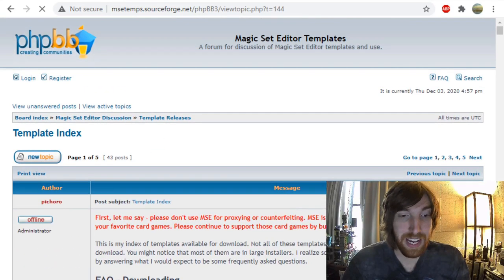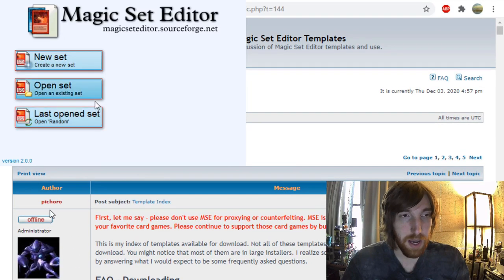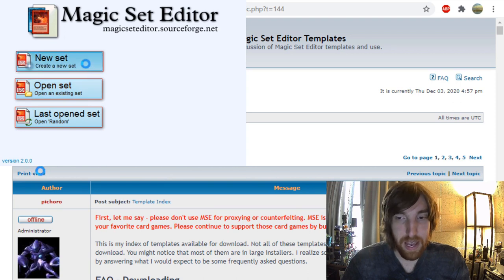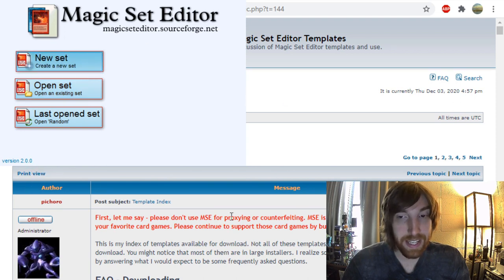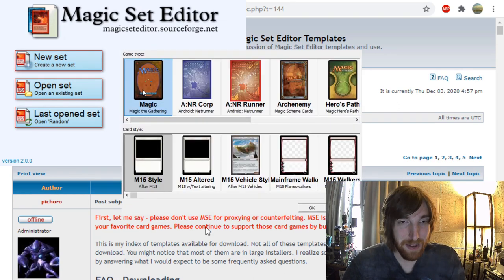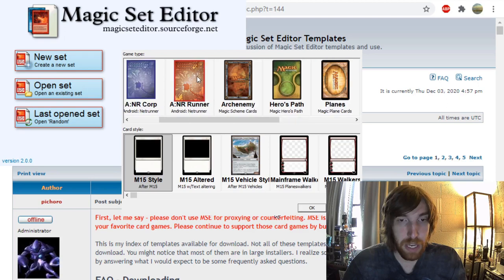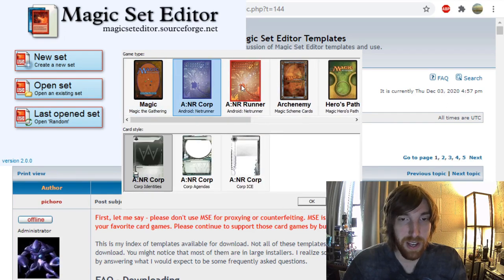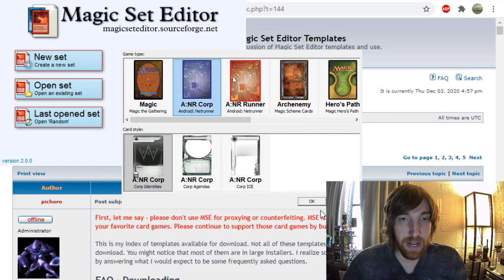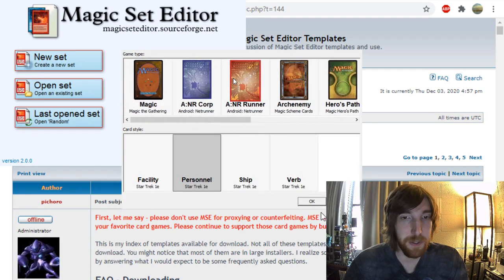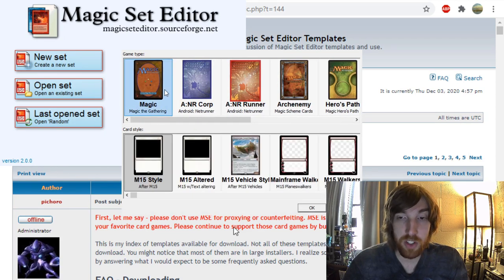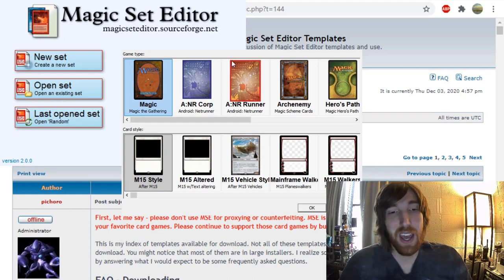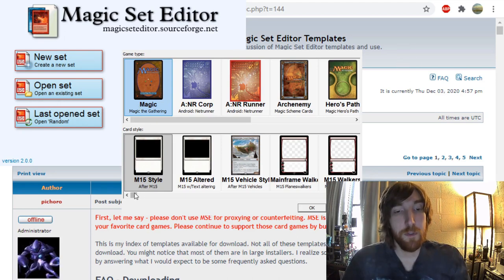Once you've downloaded it, you open up Magic Set Editor, create a new set, and mine takes a while to open because I have so many frames available. So here we have Magic. You can choose which game you want. So I've downloaded frames for Android Netrunner and Star Trek because I love those games. But once you've chosen your game, probably we're doing Magic.